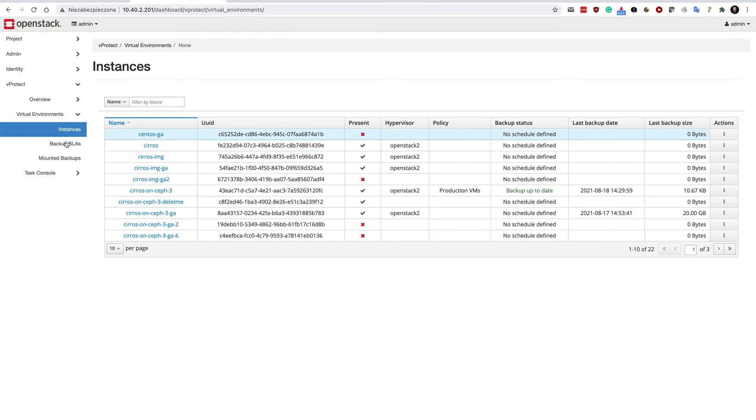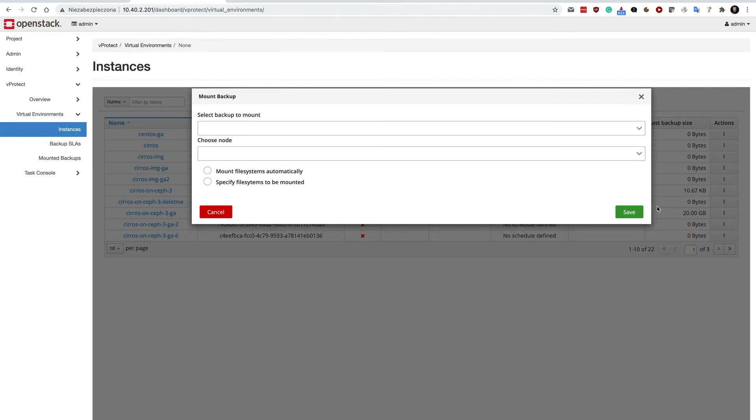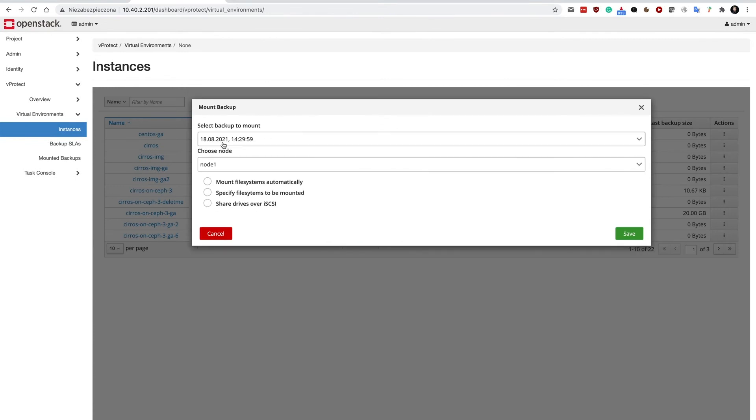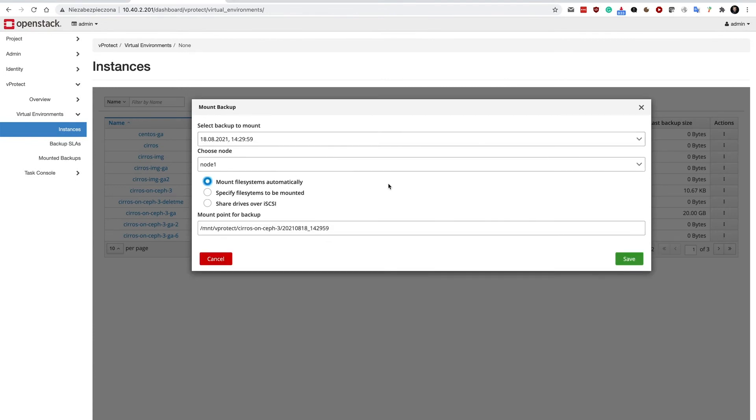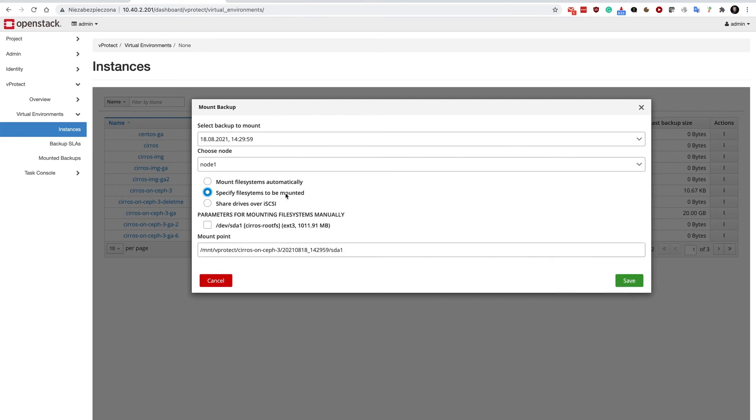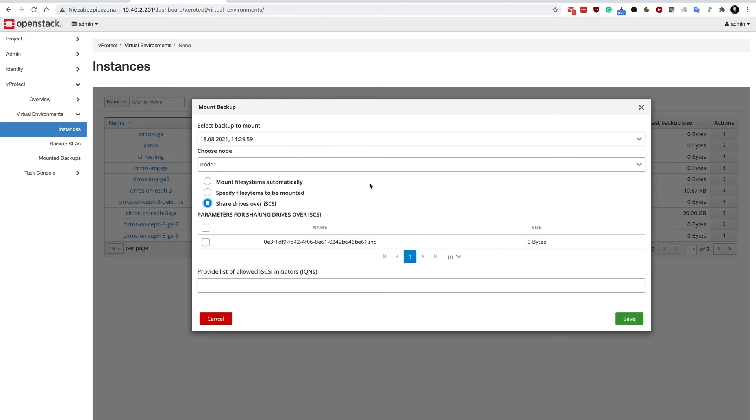Now let's mount the backup. Here you can find the mount option. You can select which backup to mount on which node, and whether you'd like to mount file systems automatically or share it over iSCSI. You can mount file systems automatically, mount them manually if you'd like to specify which file systems need to be mounted, or share drives over iSCSI.